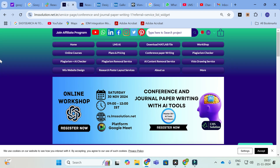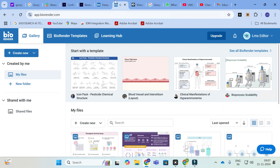Don't forget to register for this online workshop. See you at our workshop. Moving on to today's video, the first tool we are going to discuss is BioRender.